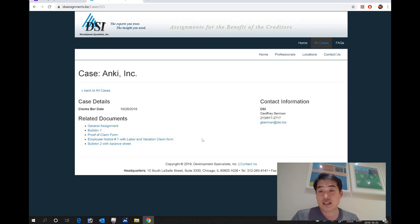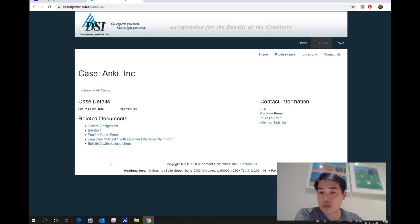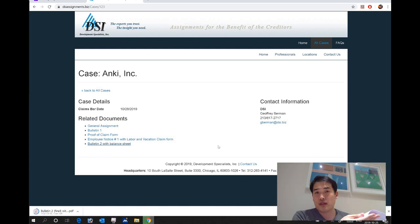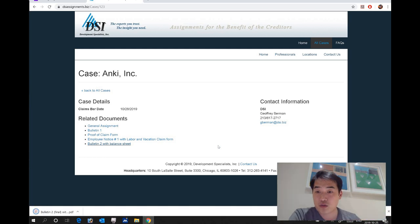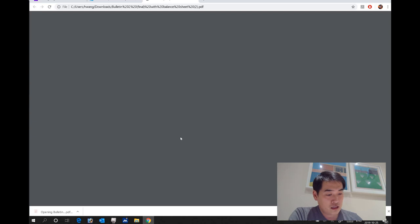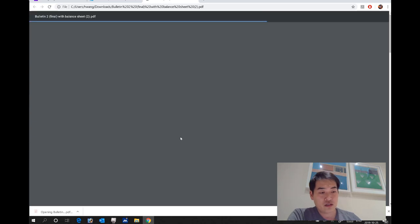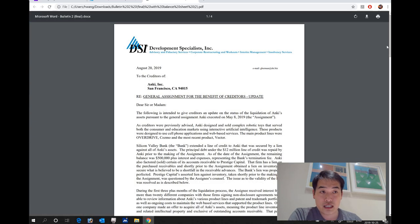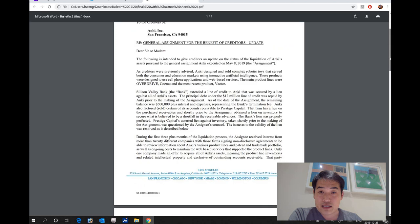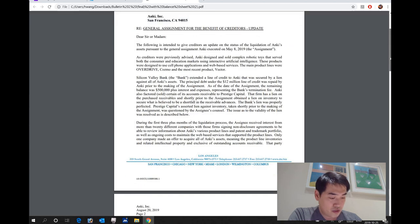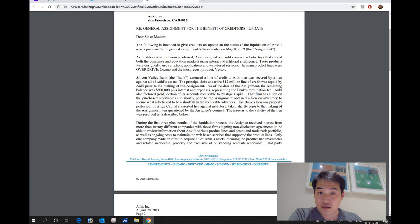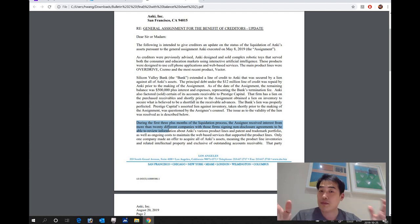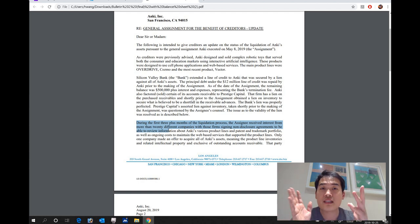That was the main thing that I want to highlight, but last one is the one I want to click on and just go through it here. So there's so many things we could talk about here, but let's go on to the last one. And the last one is dated on the 20th of August, 2019. And the part that I do want to highlight is that the last paragraph from the first page. During the first three plus month of the liquidation process, the assignee received interest from how many? 20 different companies.